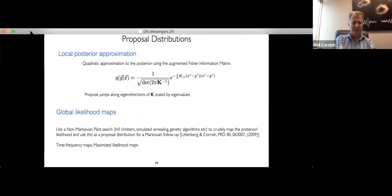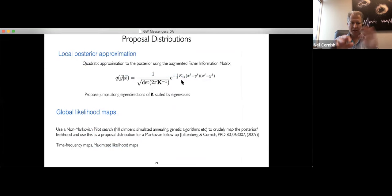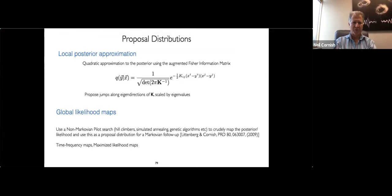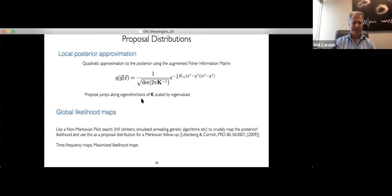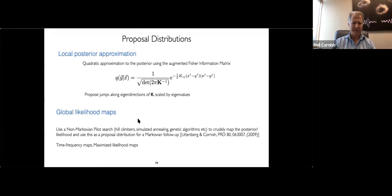For the local approximation, the Fisher information matrix is the Hessian of second derivatives of the log of the prior times the likelihood. This forms a multivariate Gaussian that locally follows the contours of the posterior distribution, providing a very good distribution to draw jump proposals from.